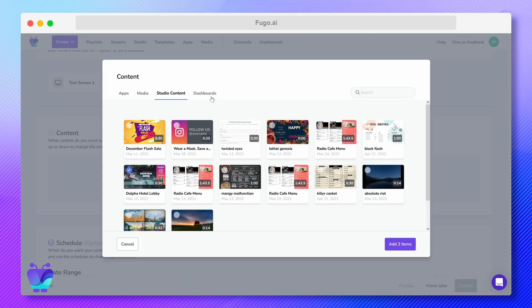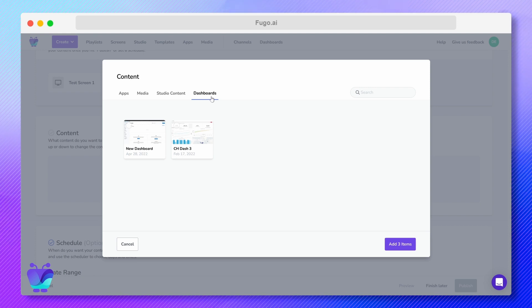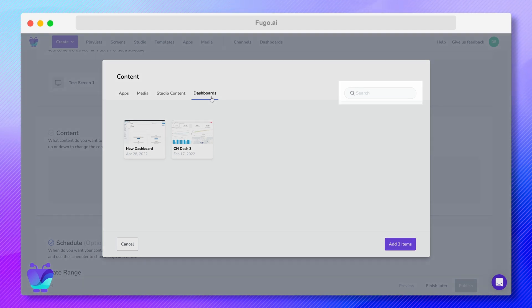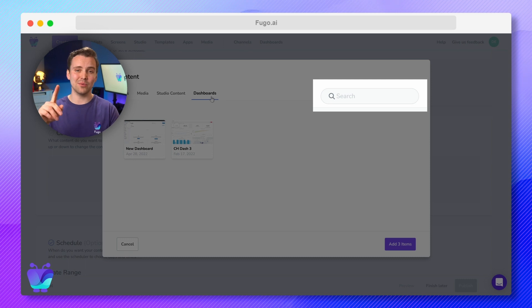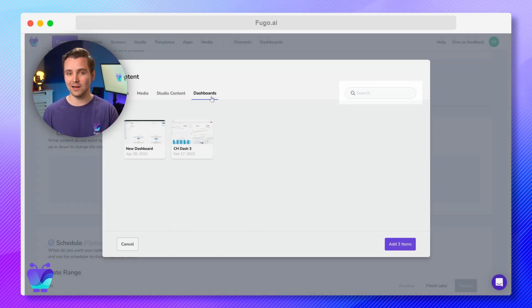And finally, dashboards refer to data dashboards from services like Looker or Power BI that you've captured with our TV dashboards feature. Quick tip, you can use the search tool in the corner to find a piece of content more quickly.